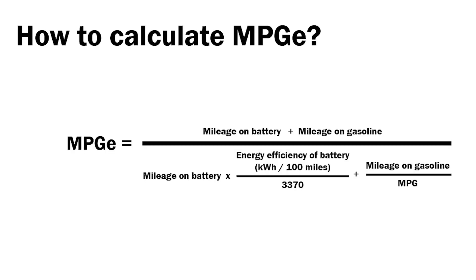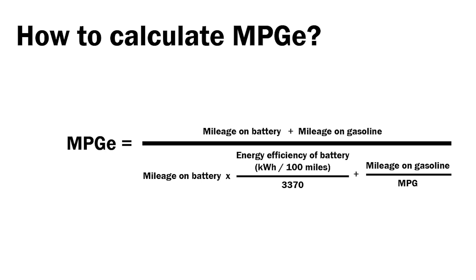Now we're going to talk about the MPG-e for a plug-in hybrid. Because the plug-in hybrid has EV mode and gasoline, which is hybrid mode, they are a little bit different in calculation. MPG-e equals the miles on battery plus the mileage on gasoline, divide that by the mileage on battery multiplied by the efficiency of the battery, divide that by 3370. Then you also add on top, the miles on gasoline divided by the miles per gallon on the hybrid gas only calculation.